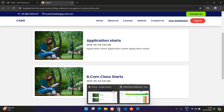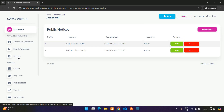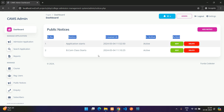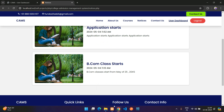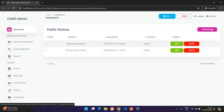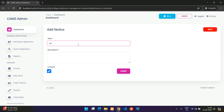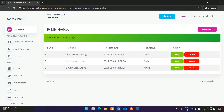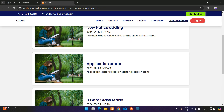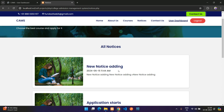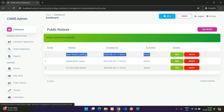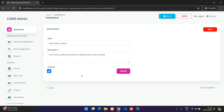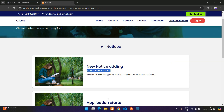Under Public Notices, there are currently two notices visible. Click Add Notice, enter a title and description, and submit. The new notice is added and appears at the top with the date and time.